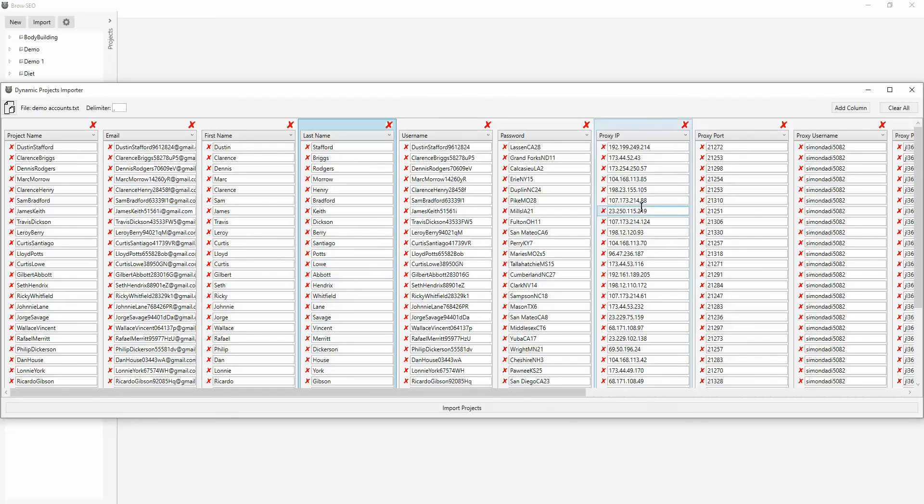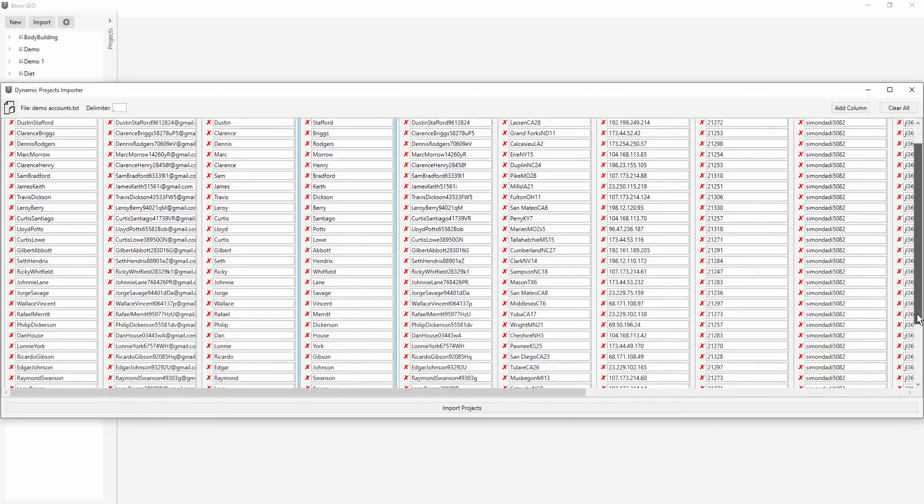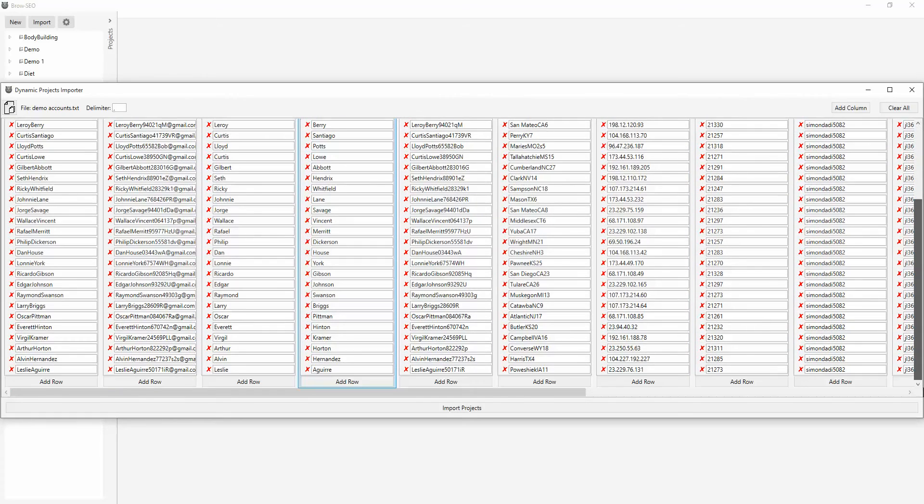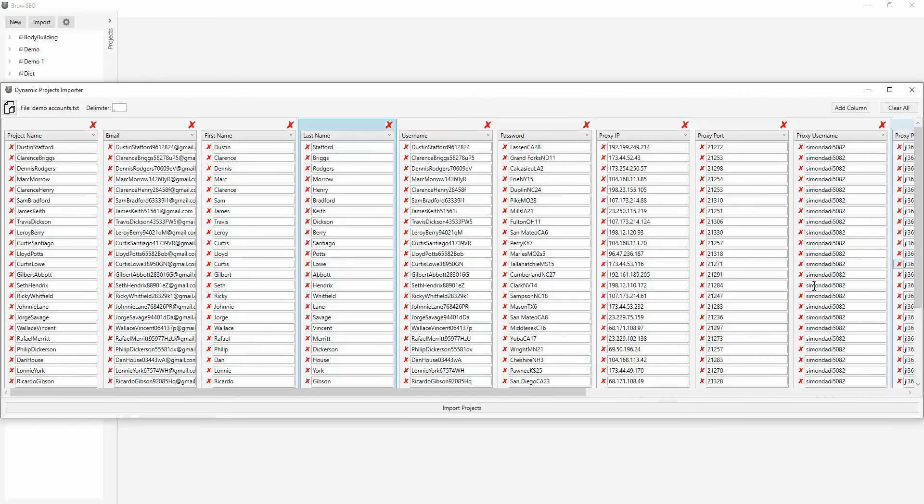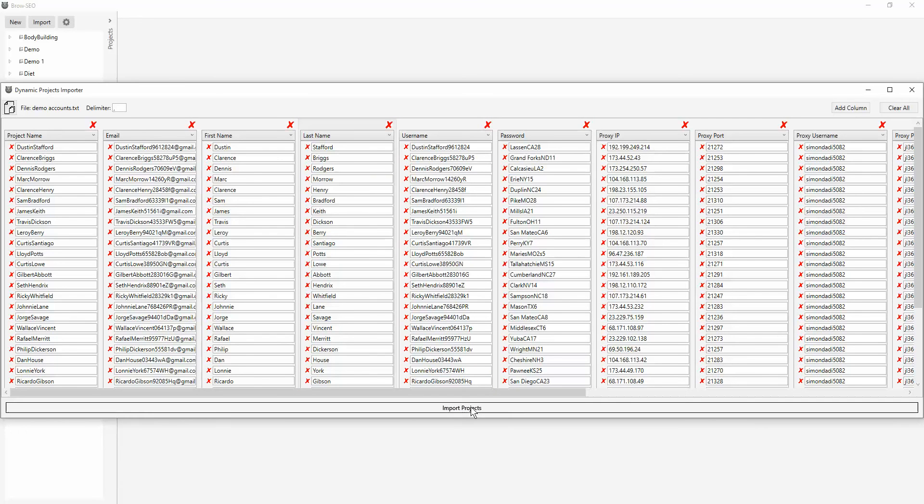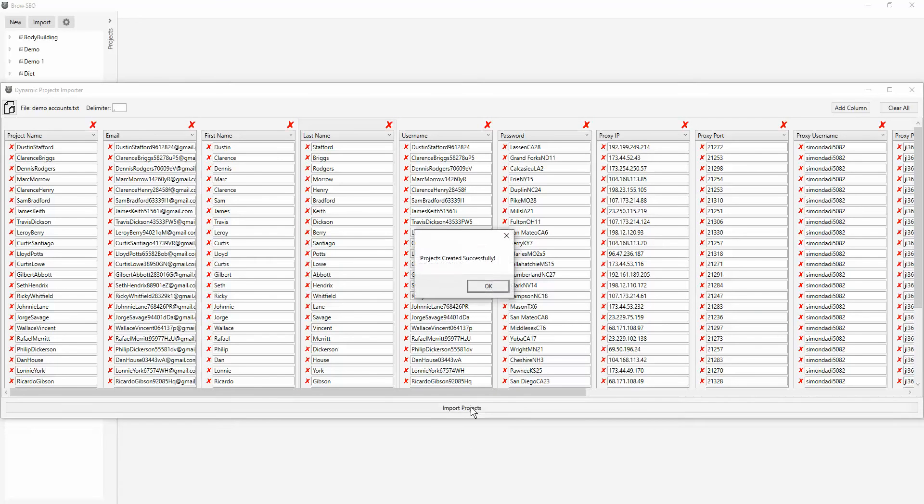I don't know what this is. Ten, twenty accounts, maybe thirty accounts. Okay, and we'll just import. And when that imports it, see, projects created successfully.